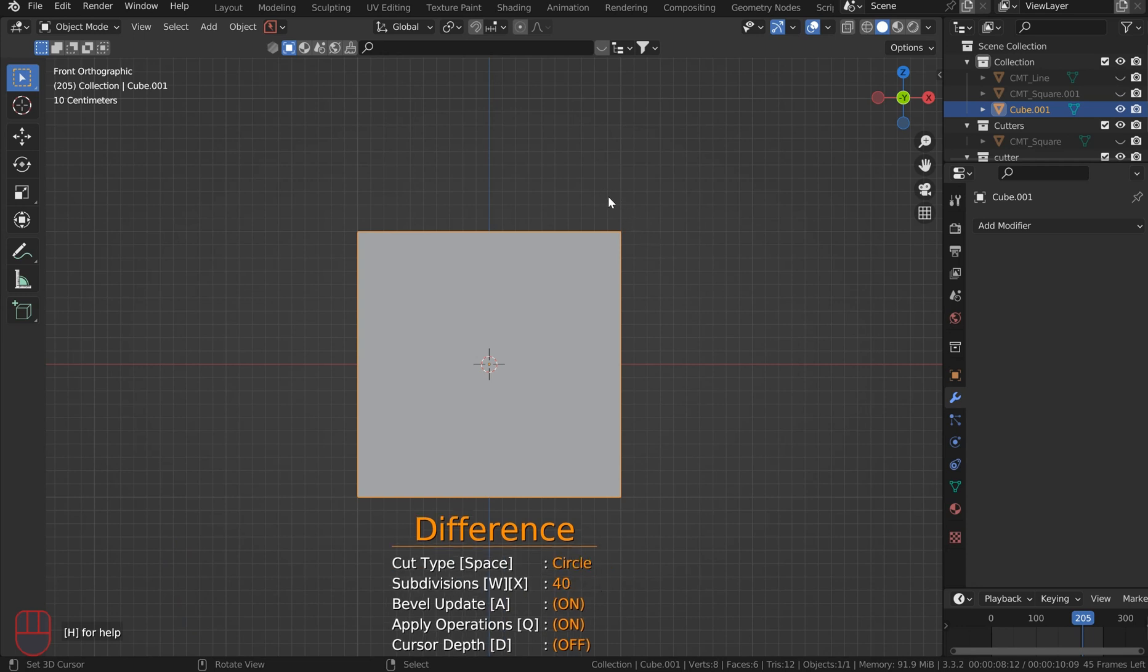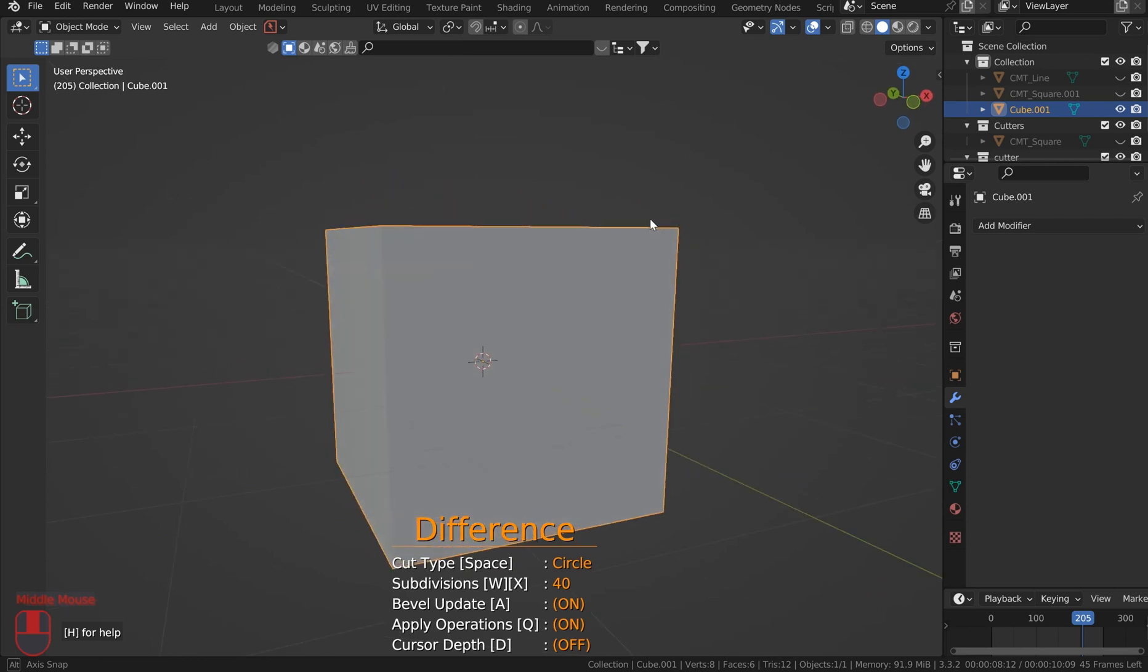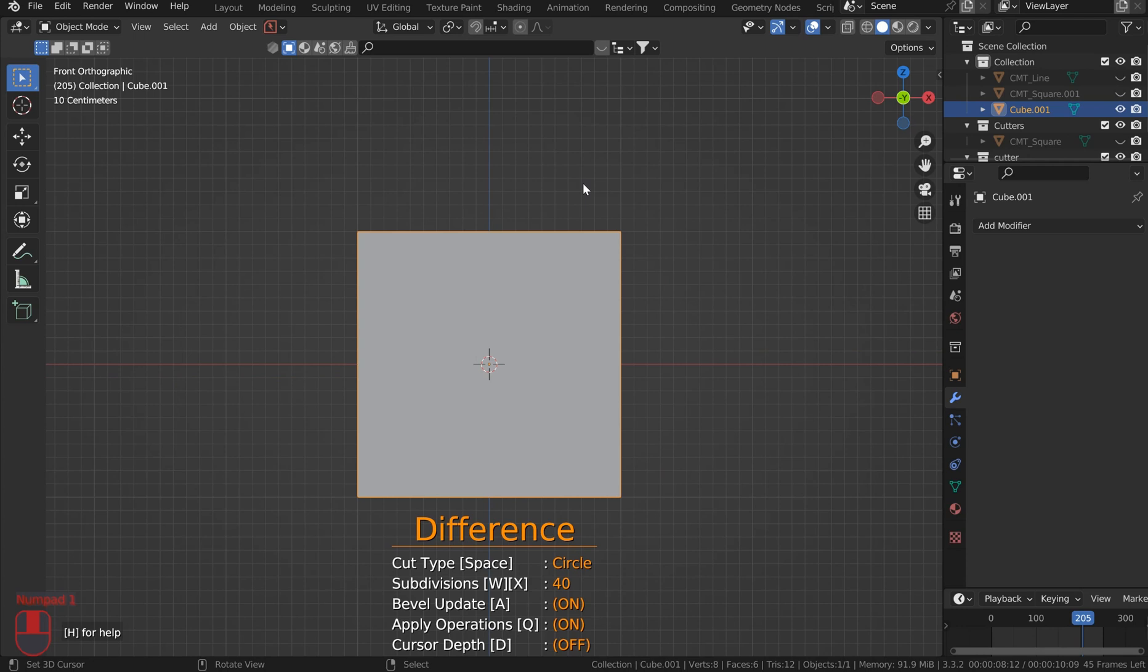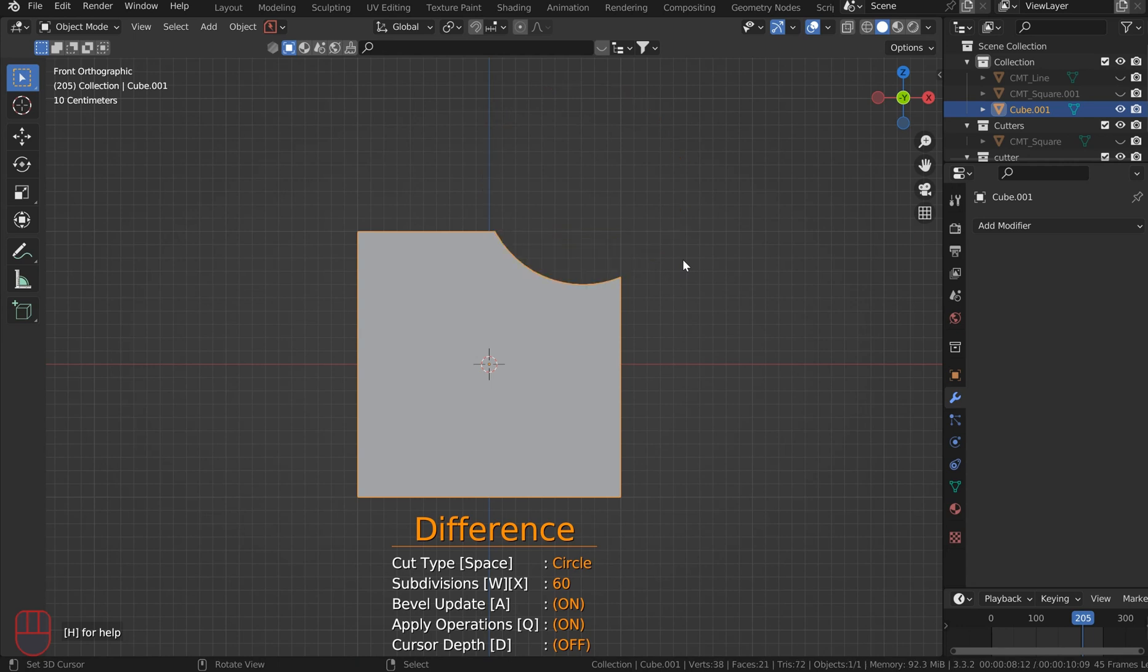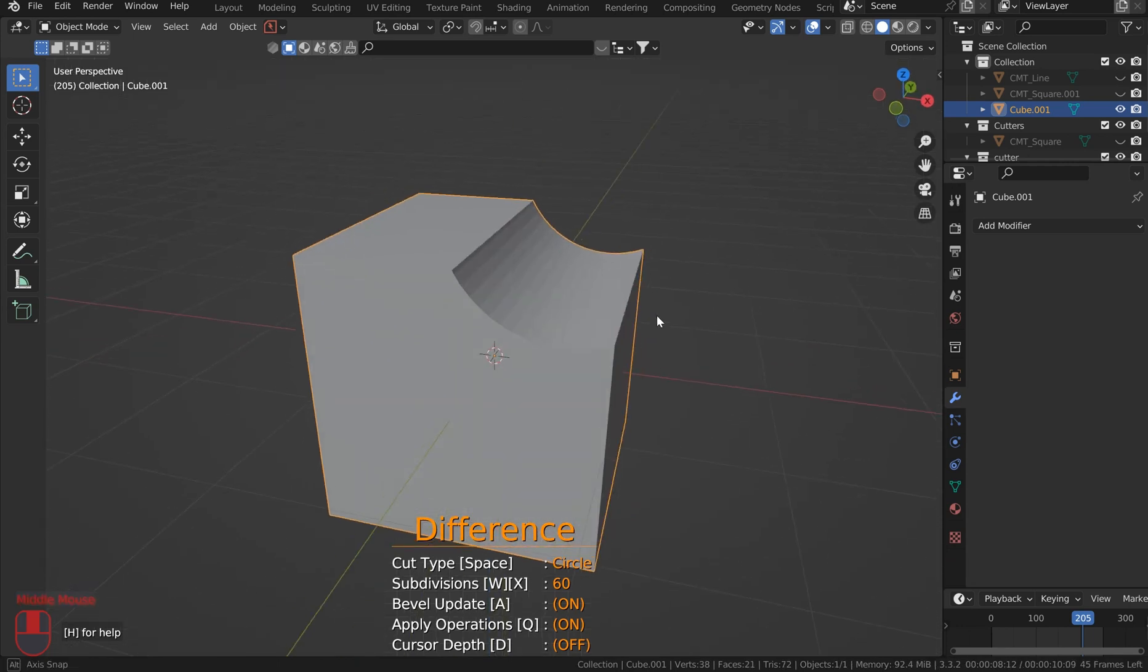So if I come here, I can still move this around freely with the middle mouse button, but I'm going to take up that front view. So if I just go ahead and go to Cut, I can change the subdivision level with W or X respectively and I can increase that. So I'll put it to 60 and then just left click. Now it cut all the way through.